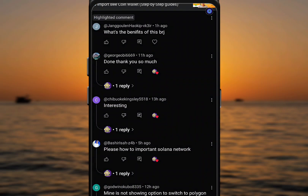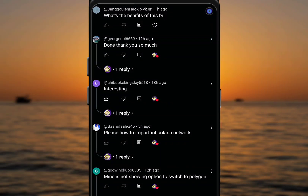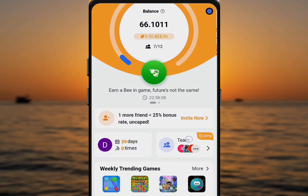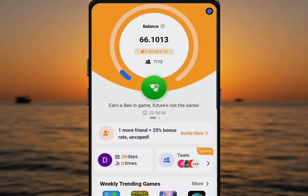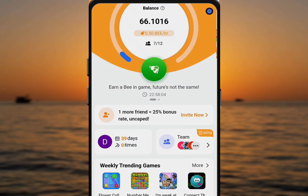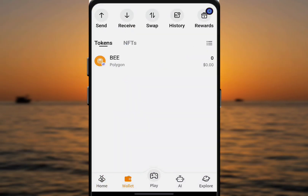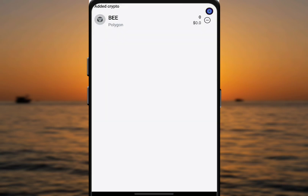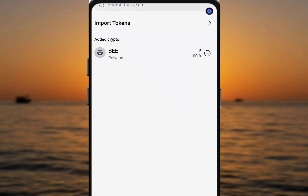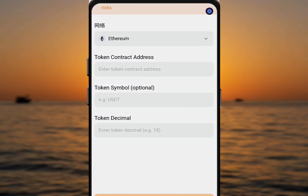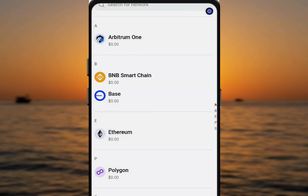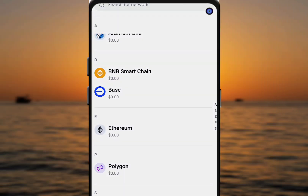Starting with the first question — how to import Solana network. If we come to the Pi app, this is my Pi mining app. Click on wallet, then click on the three dots at the top left corner of the screen. You will see 'Import Tokens' here. After clicking on Import Tokens, click on Ethereum and select Solana.